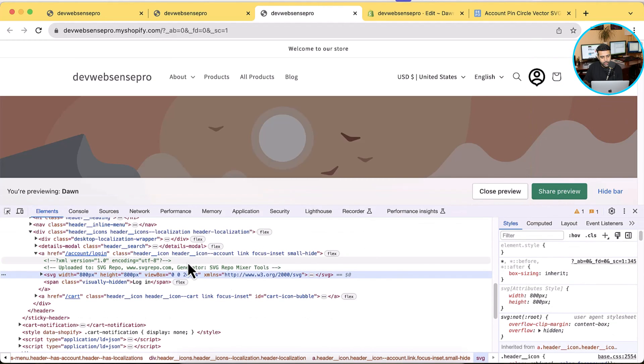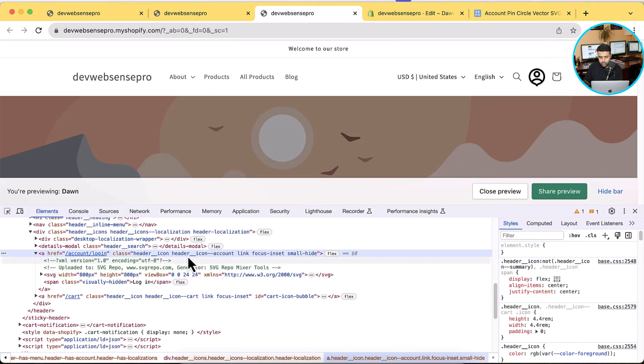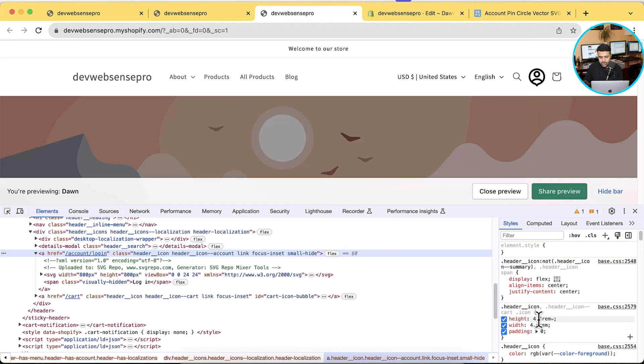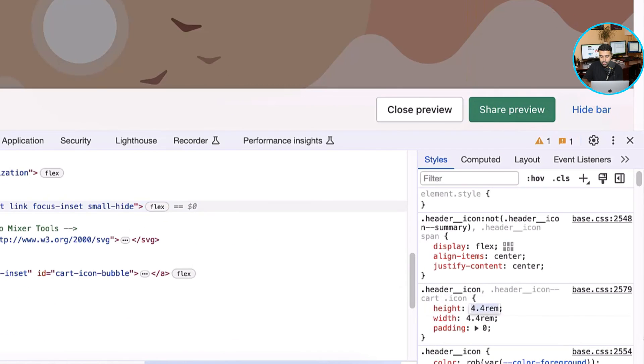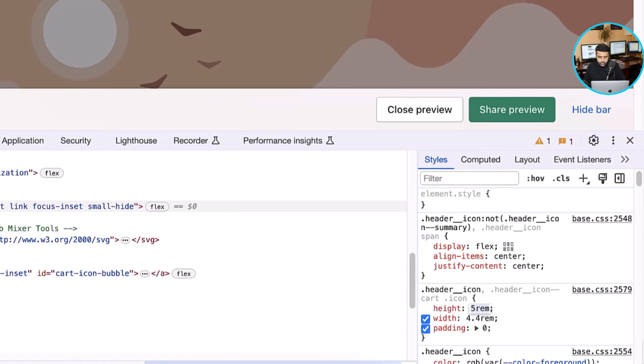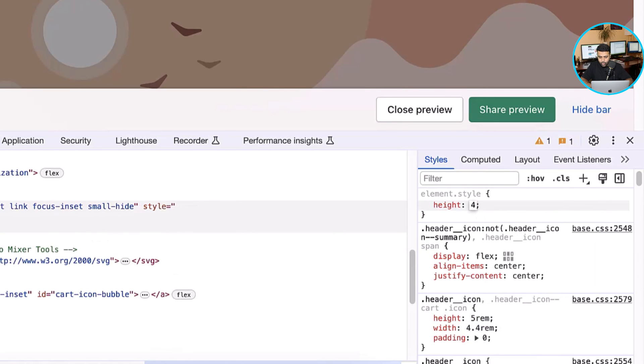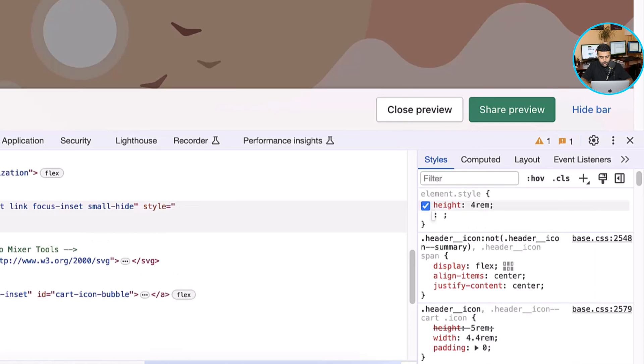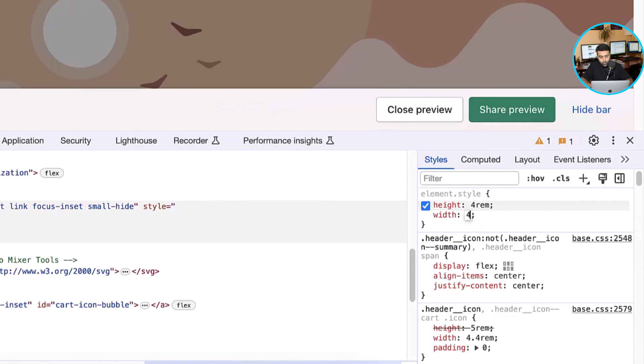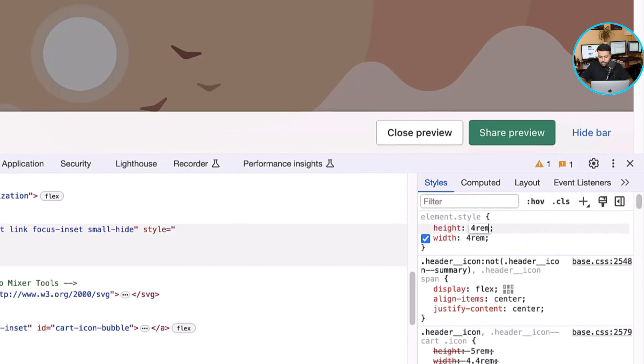And then we can do some styling here. So as you can see we have this height here showing up, we can reduce the height. So let's add in here 4rem and width 4rem.